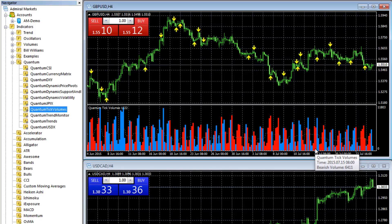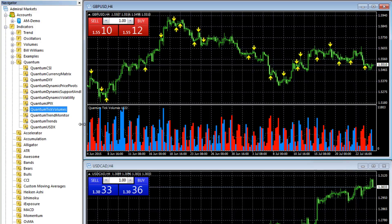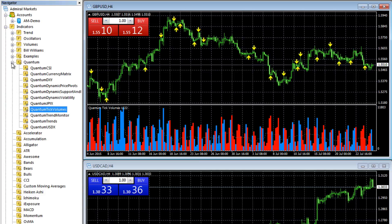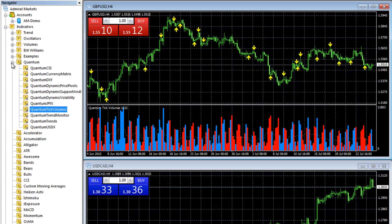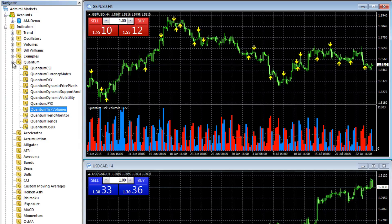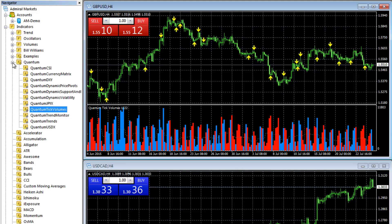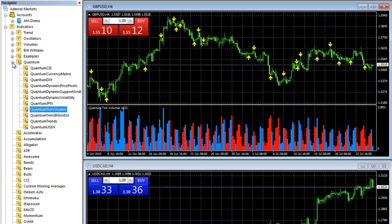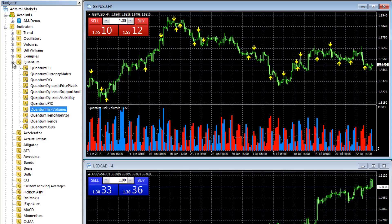So that's the Navigator window. As I say, I'll be dealing with that in a lot more detail in terms of the indicators themselves, how to configure them, how to change inputs, and how to remove them from the charts as well. But that's a quick overview to get you going in terms of where the indicators are located.